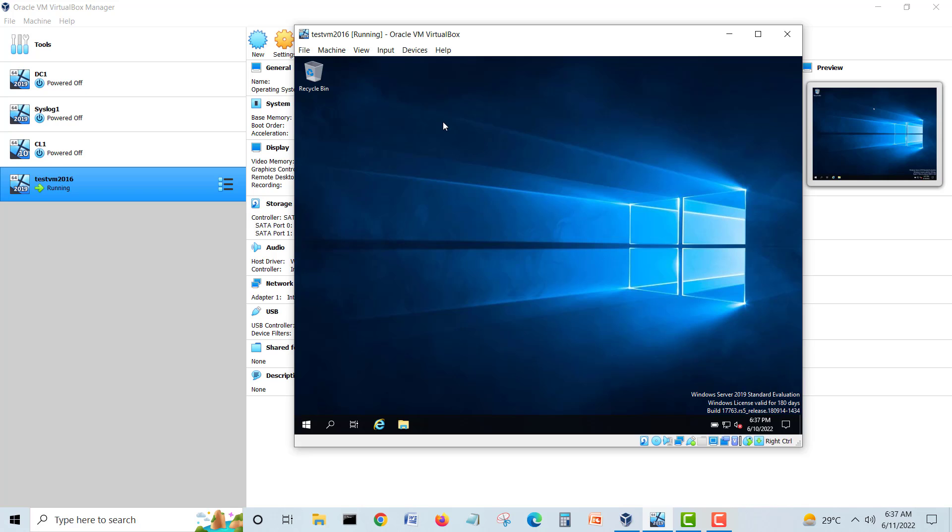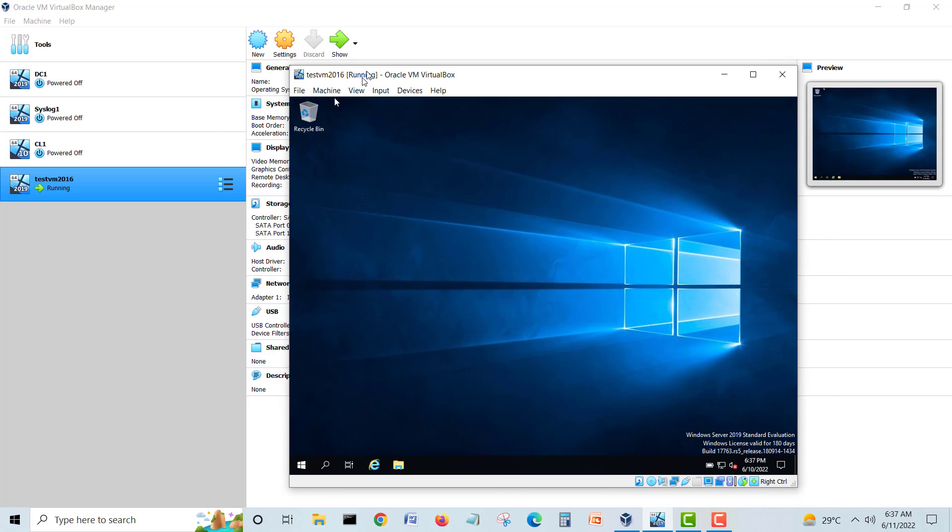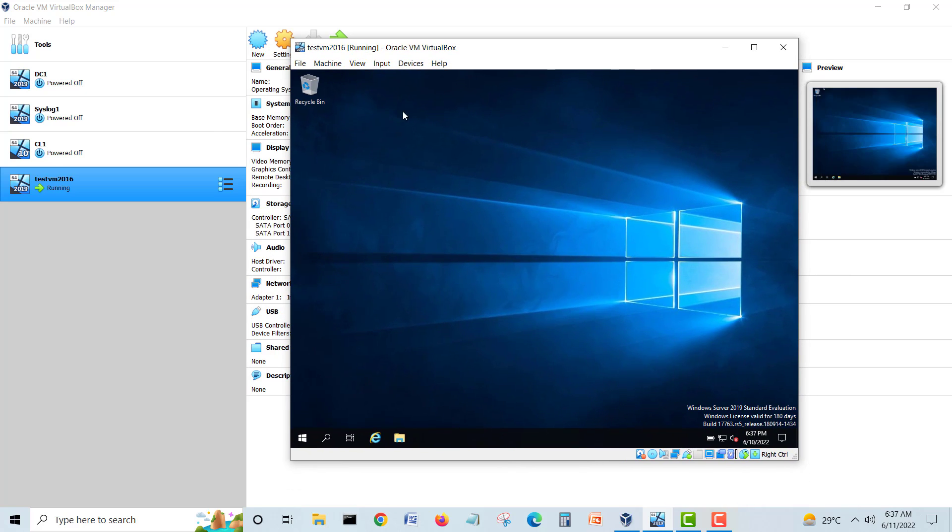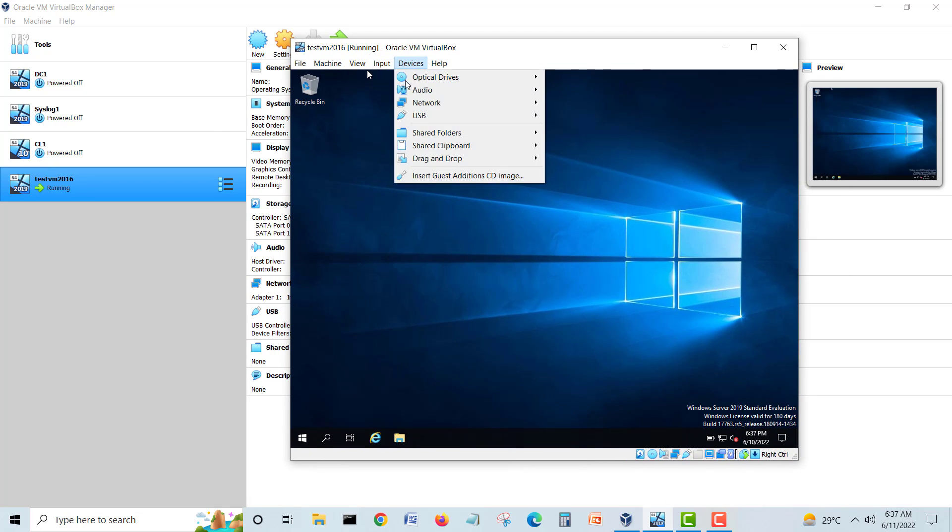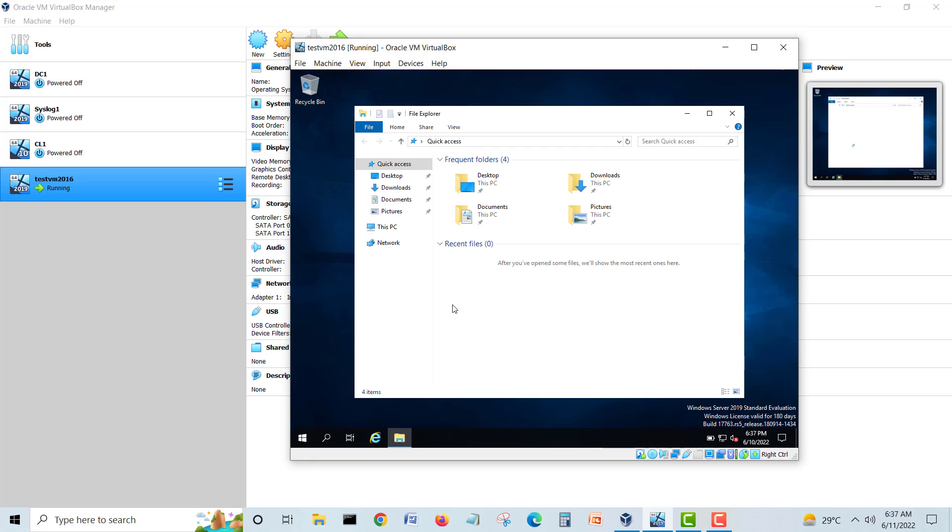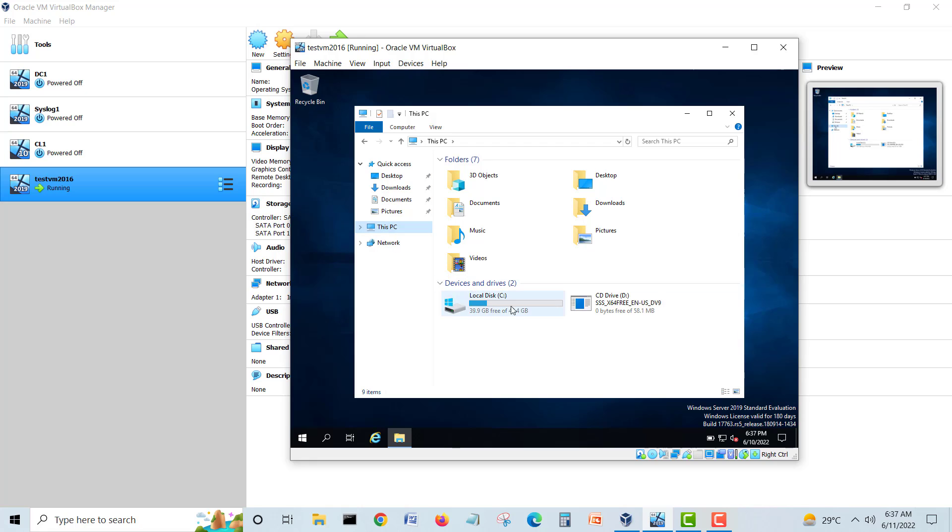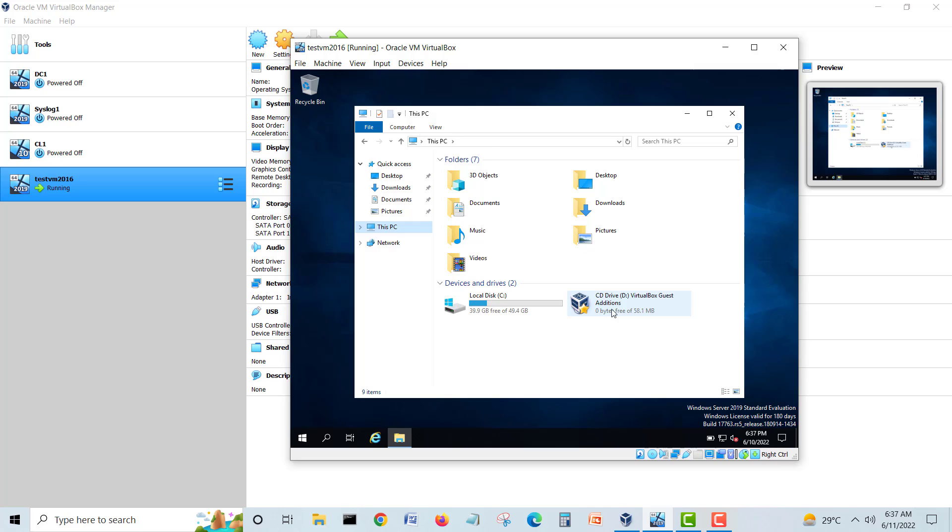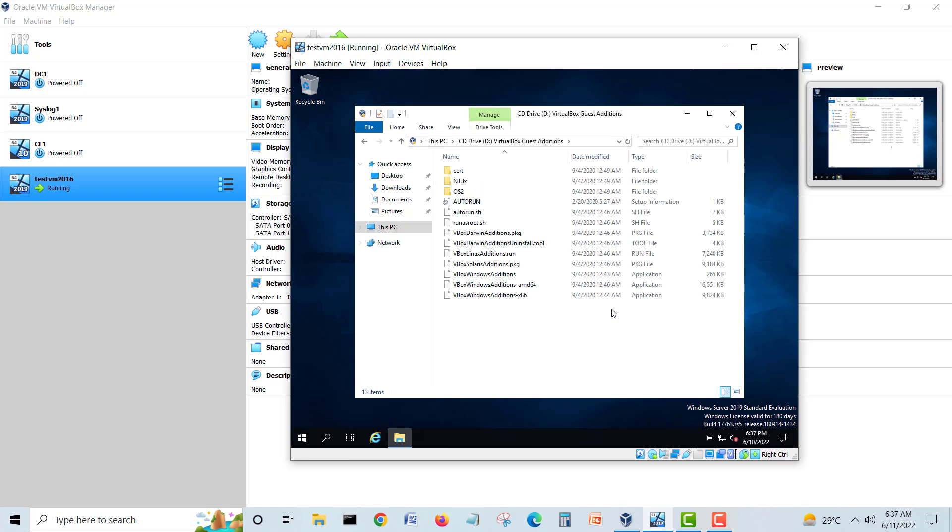When you have created this virtual machine, you just go into Devices and there is a last option: Insert Guest Additional CD Image. You just click on that and then you have to go inside the CD. I will go to This Computer and I can see here is my VirtualBox Guest Additional CD already mounted in my D Drive. I will double-click on this and you can see some folders here.